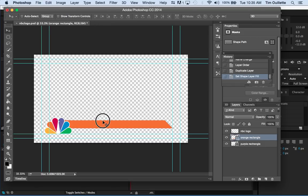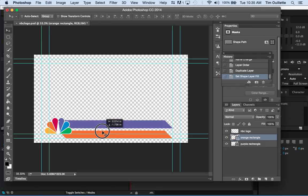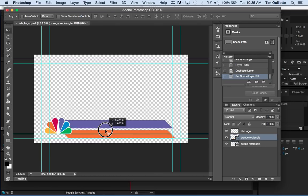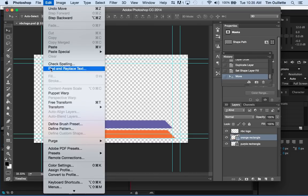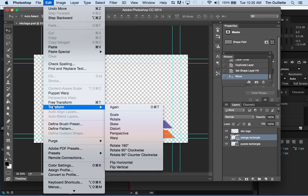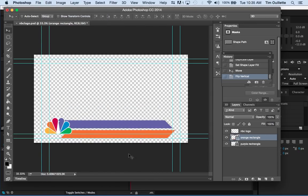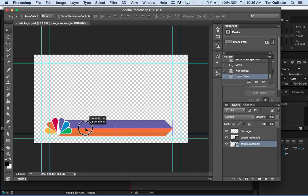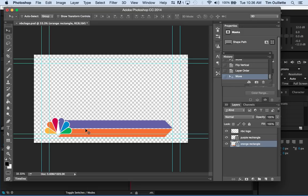I'm going to the move tool. I'm going to move that down. I don't necessarily like the angle of that. I am going to go up to edit, transform, and then I'm going to flip that thing vertically. Let's see what happens there. Yeah. Okay. I can deal with that. I'm going to put the orange below the purple on my over on the right there.